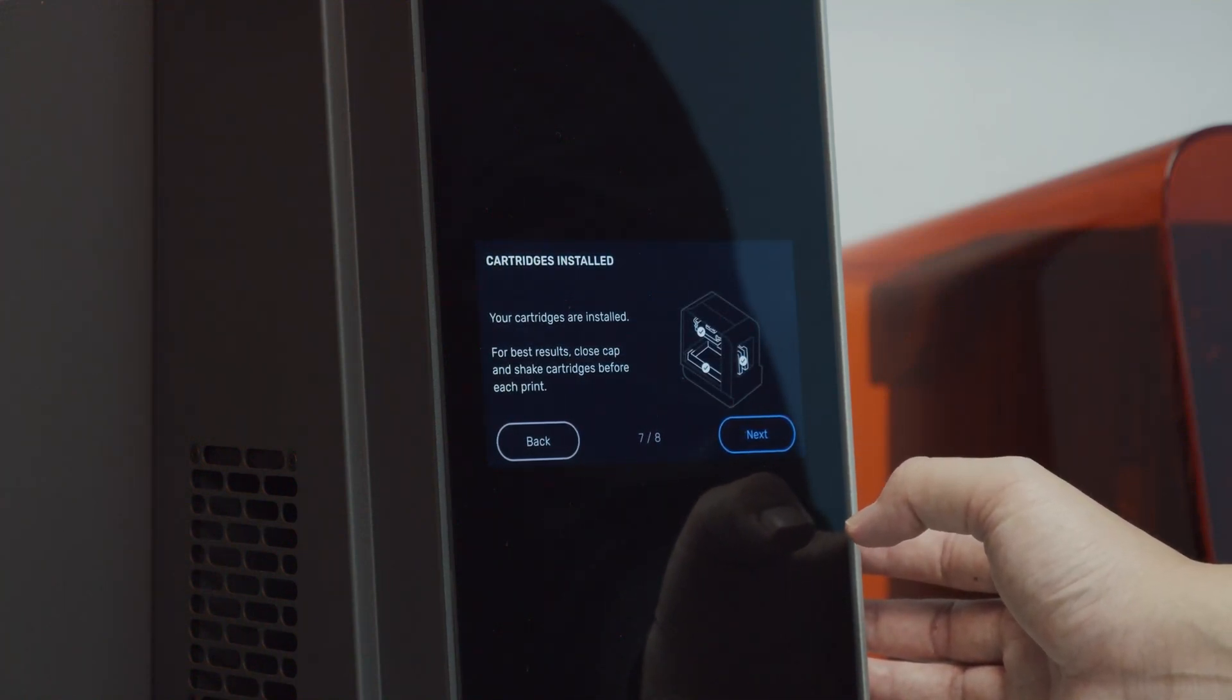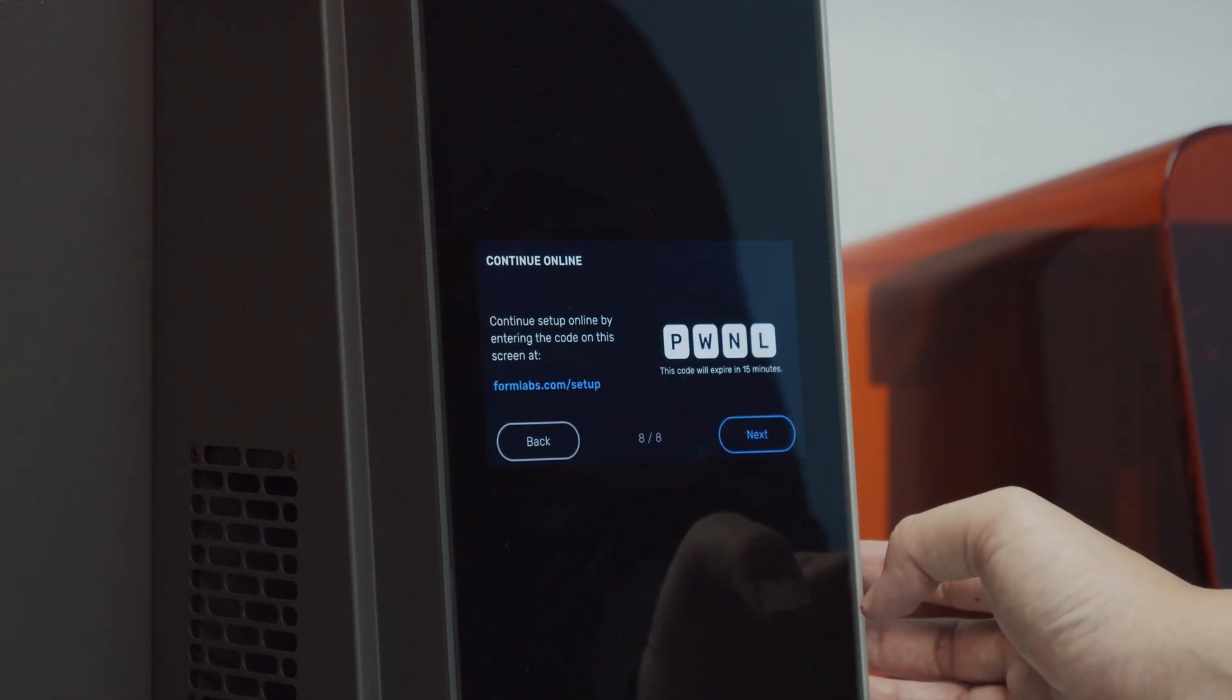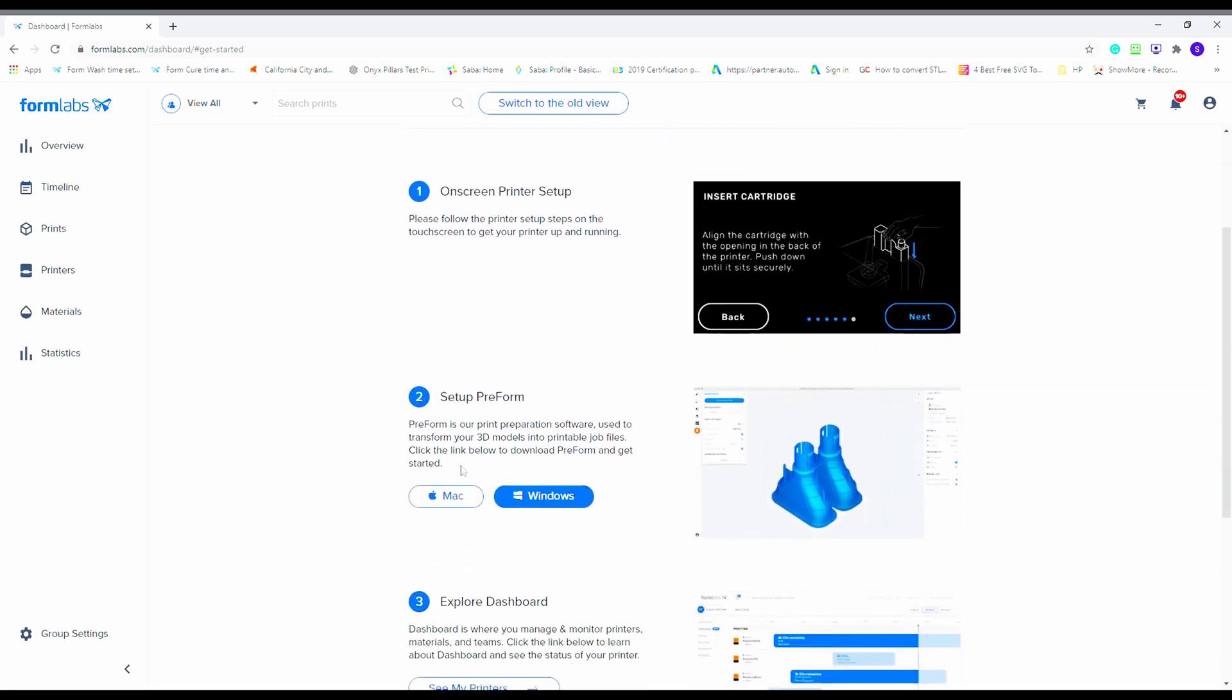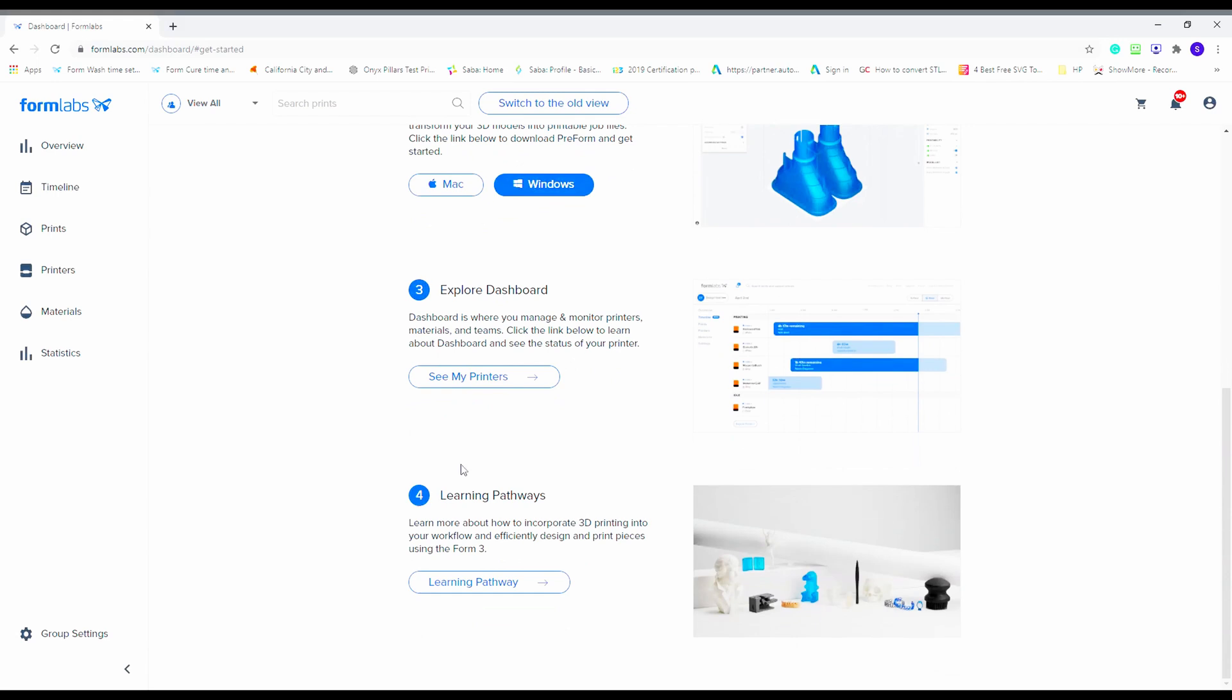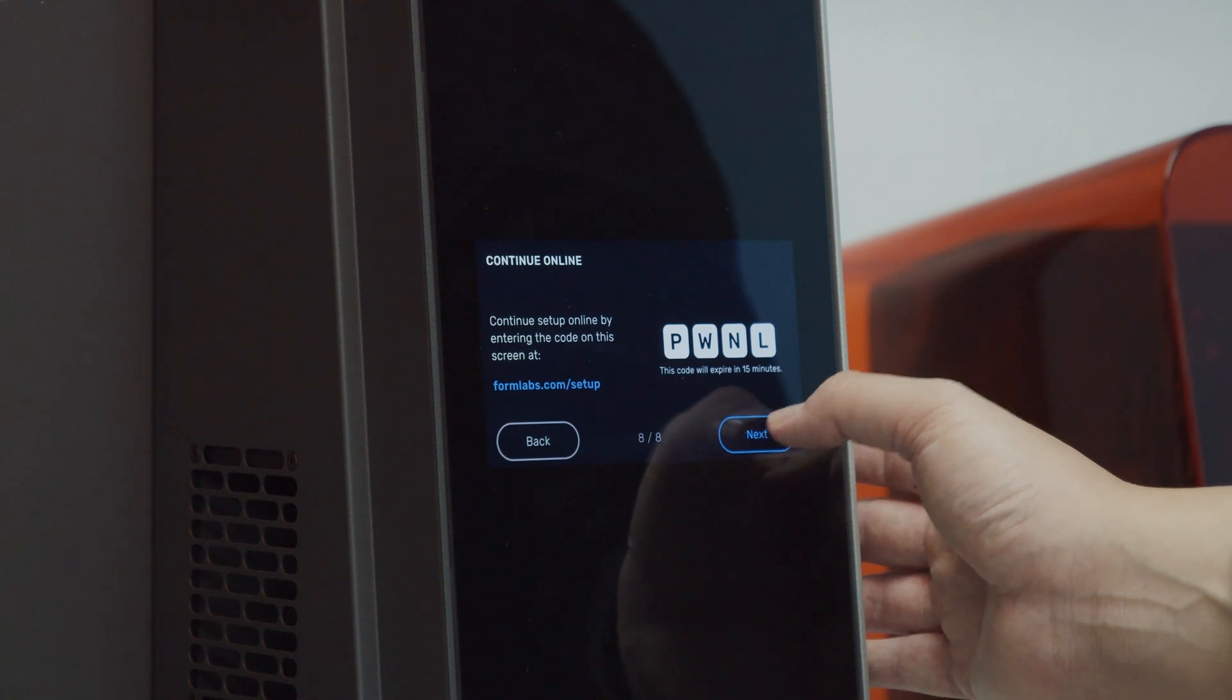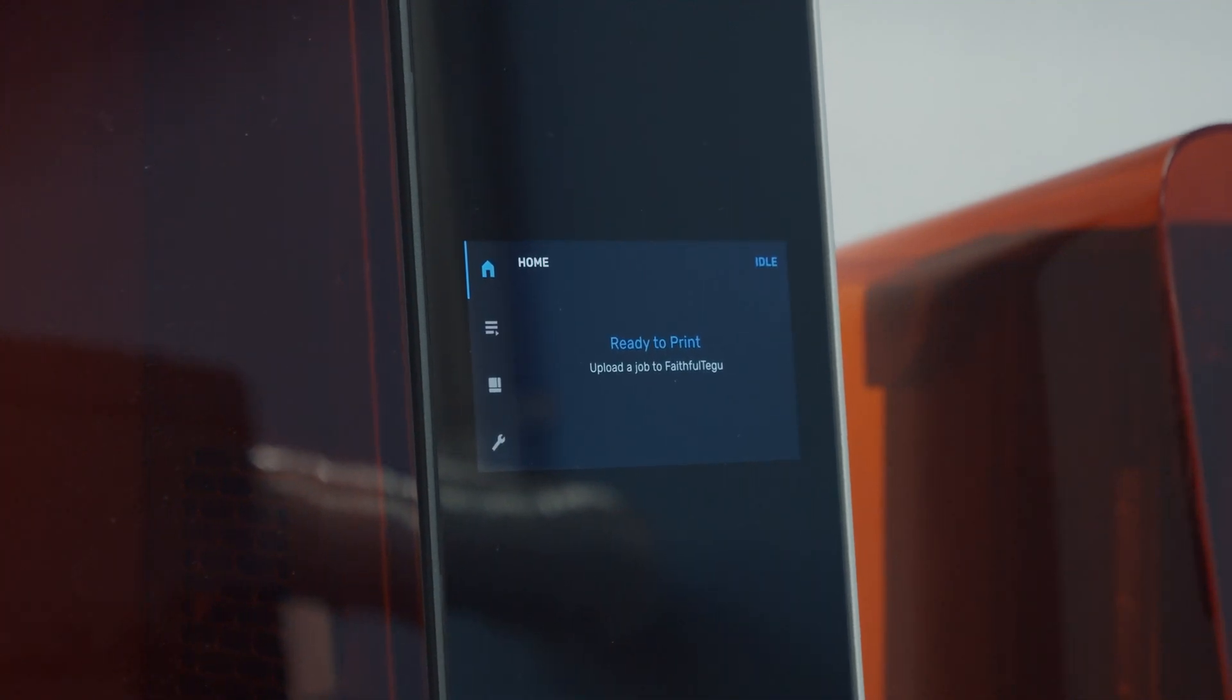The eighth step would be continuing online. The final thing to do is register your printer and add it to your dashboard online using the code on your screen. After you finish the eight steps, your printer will initialize for about 60 seconds. Once that's done, you're ready to print.